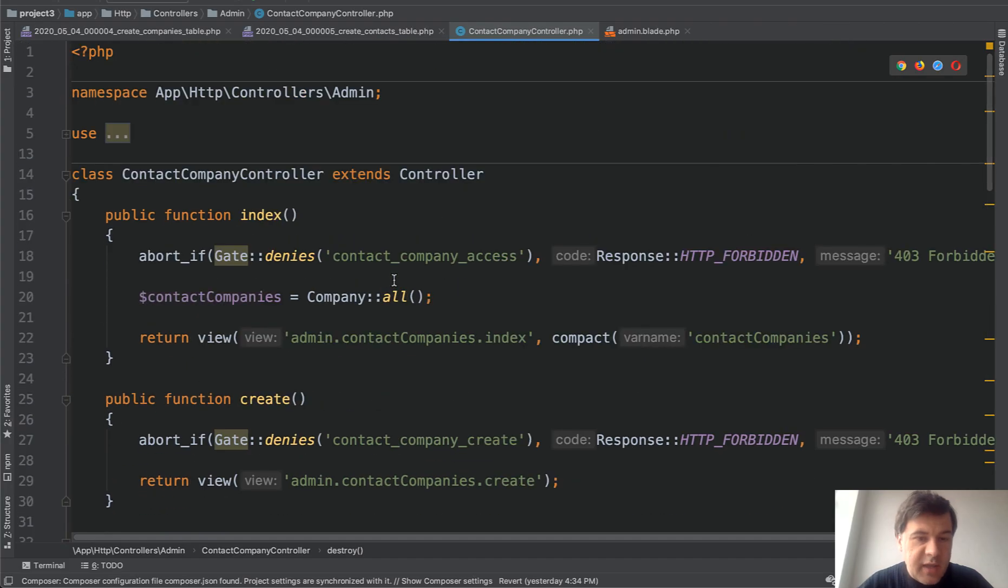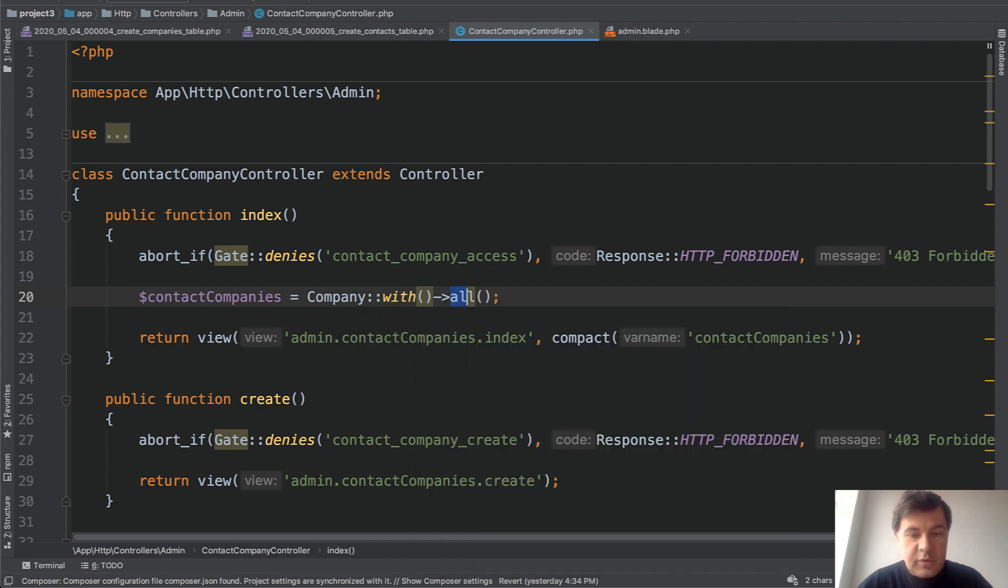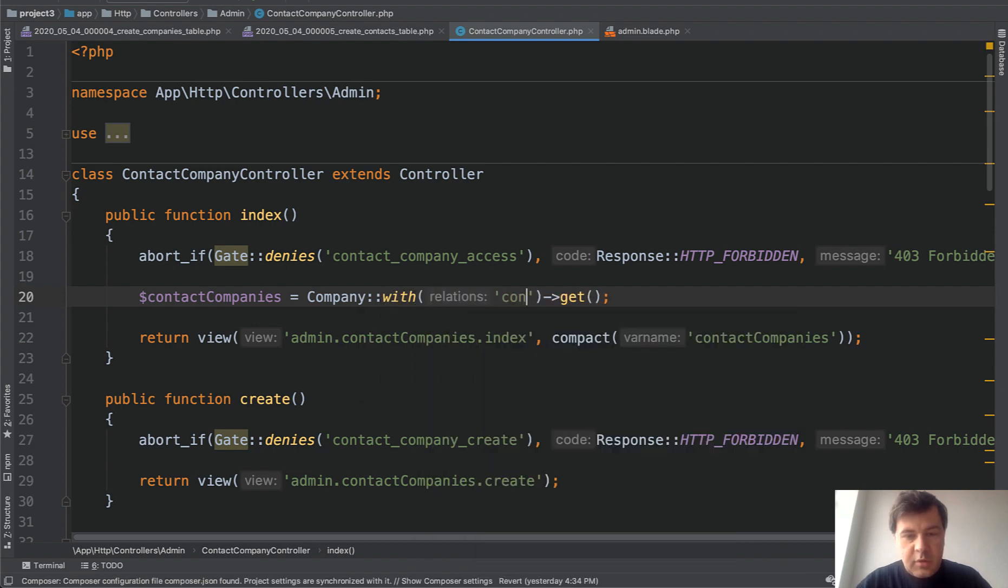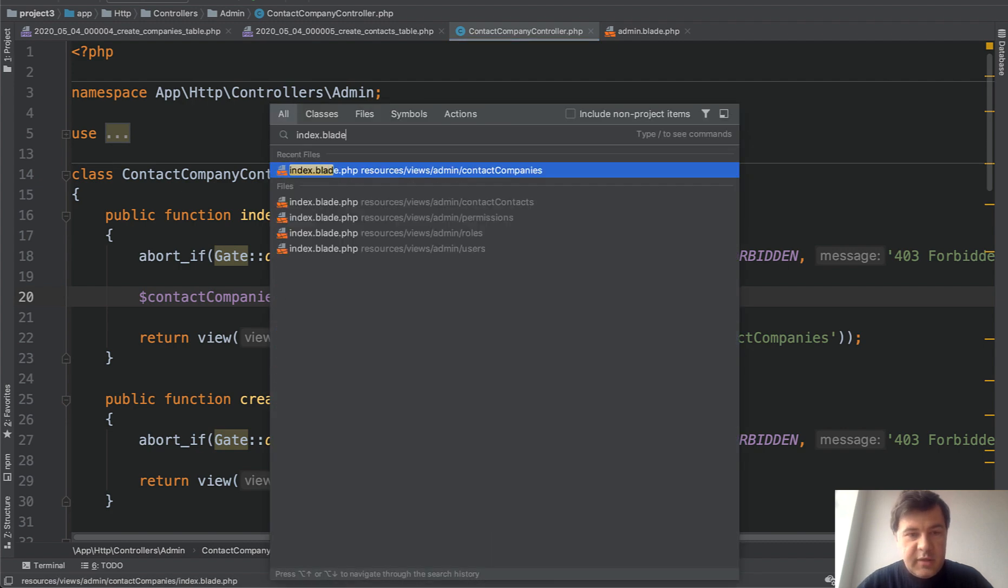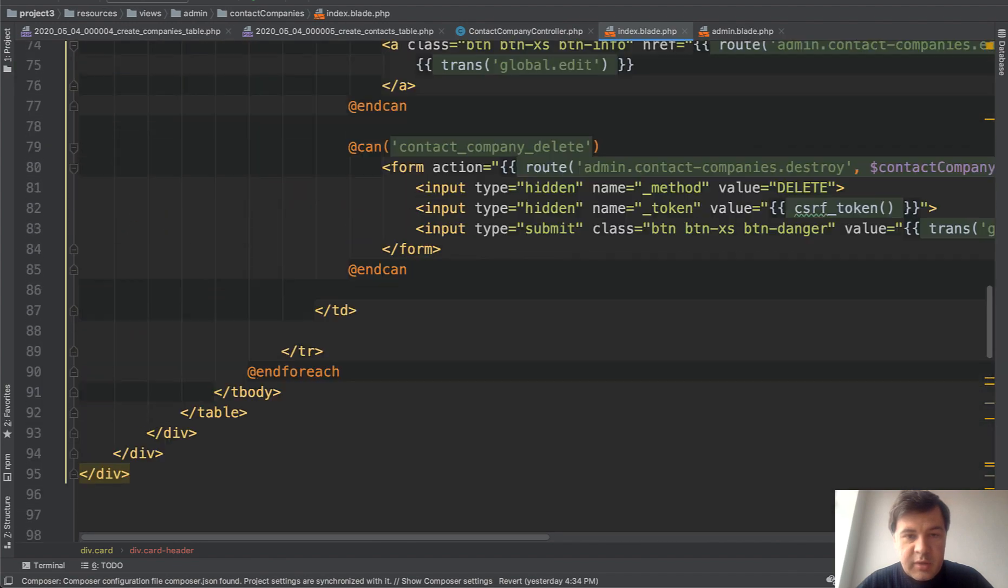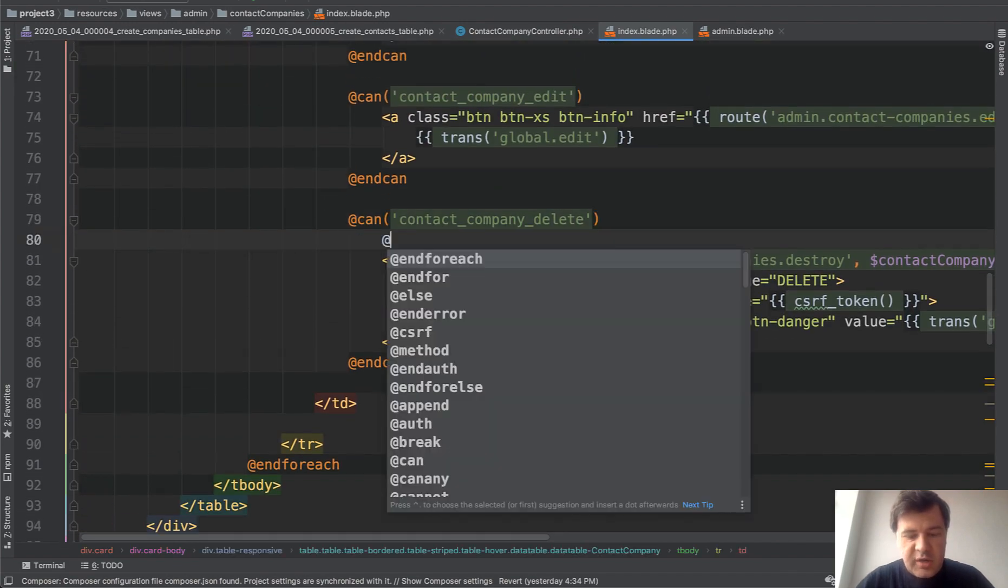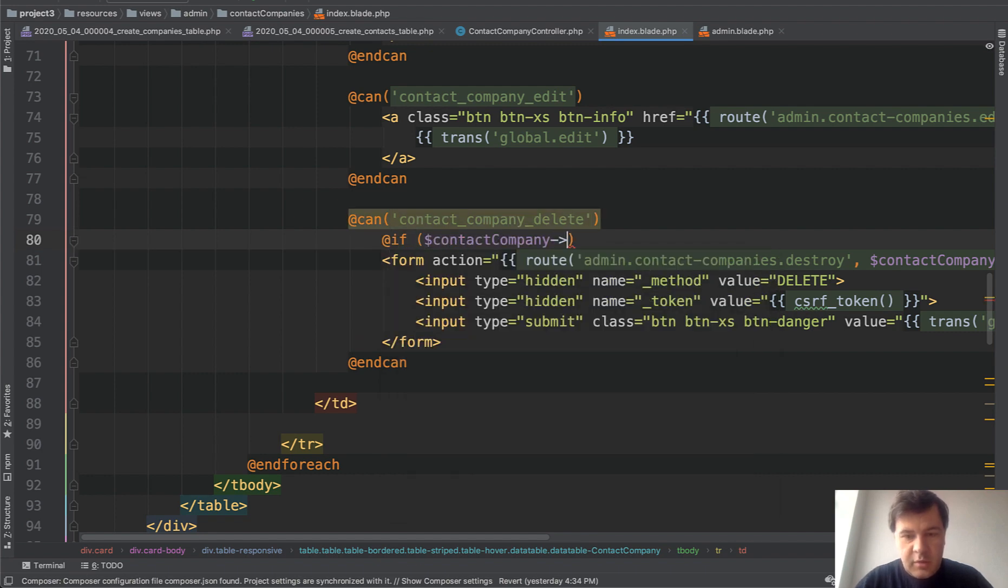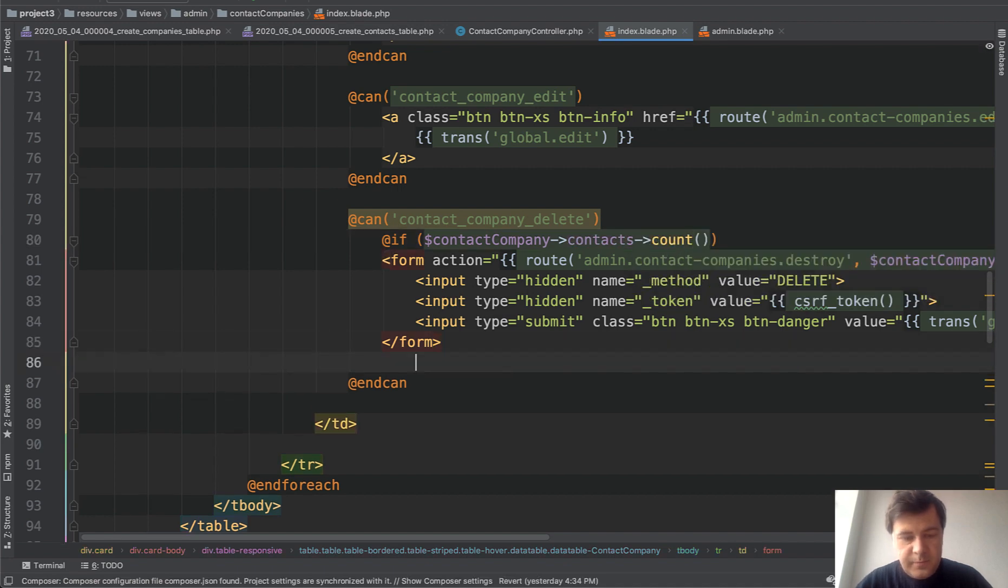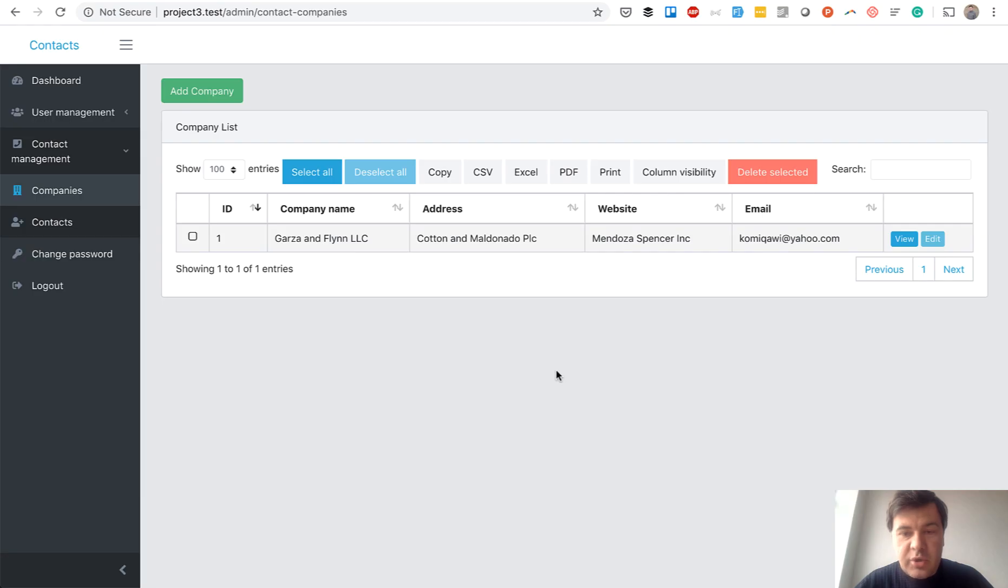And we can do that. In index, we need to load the company with the relationship, get and with contacts. And then in index blade, where we have delete button, delete form, we would need to check if company contacts count. If not, if there's no contact, then we show the button. And now refresh the page. And as you can see, no button.